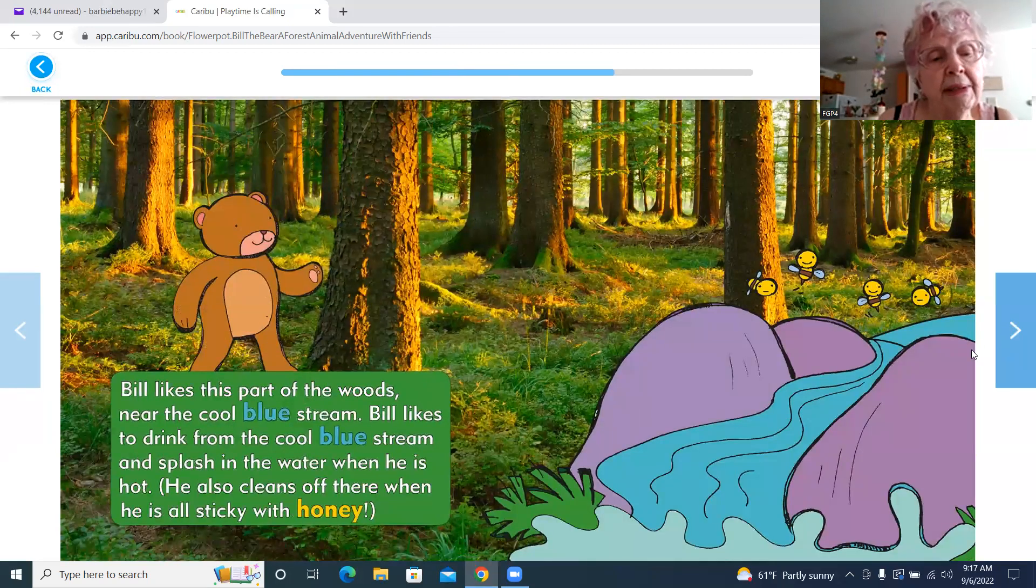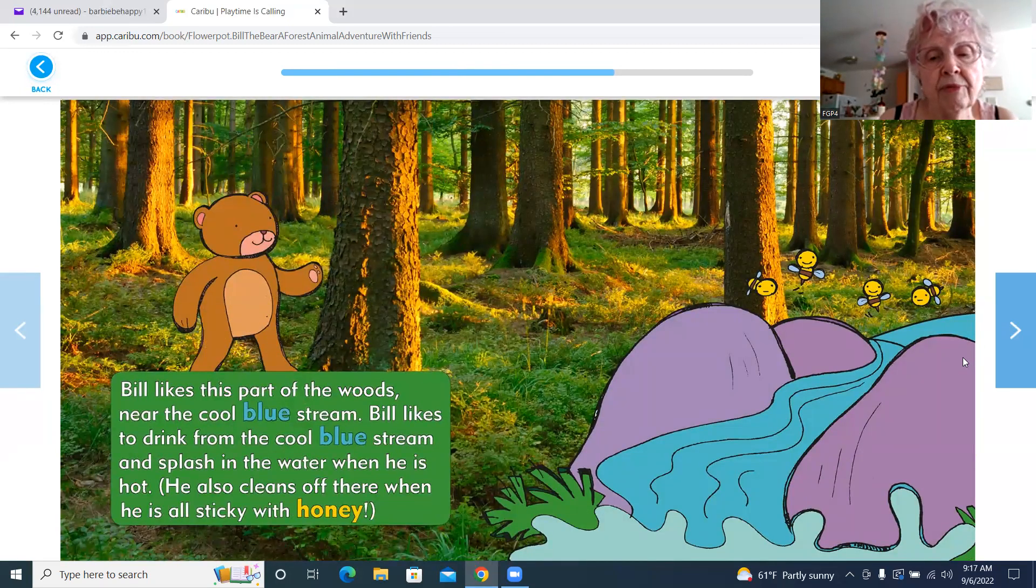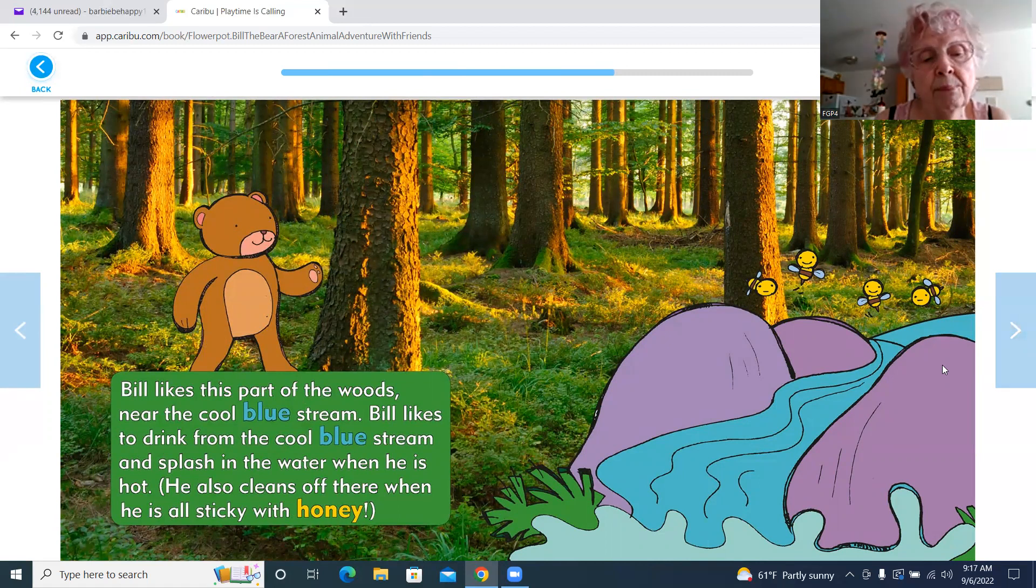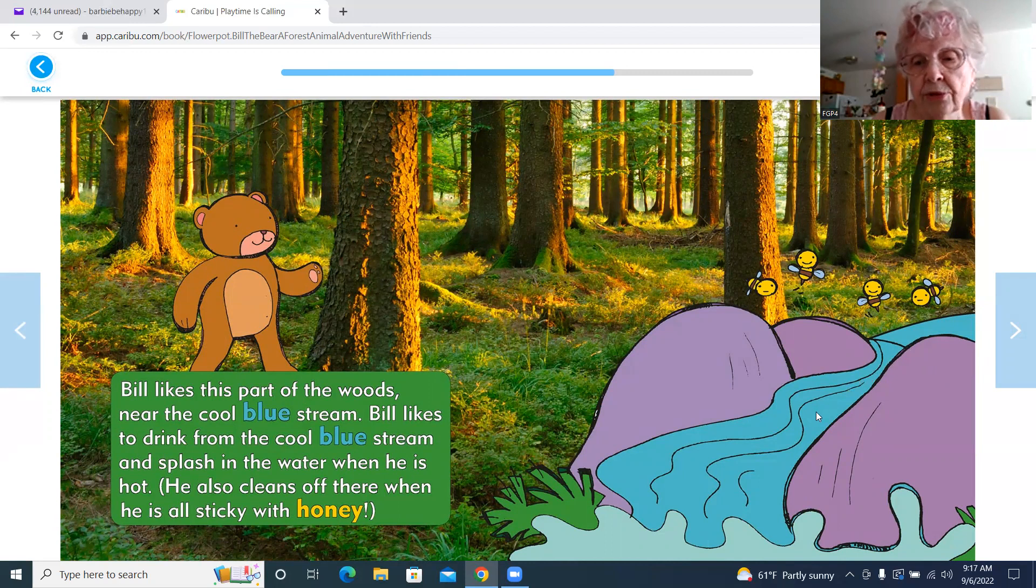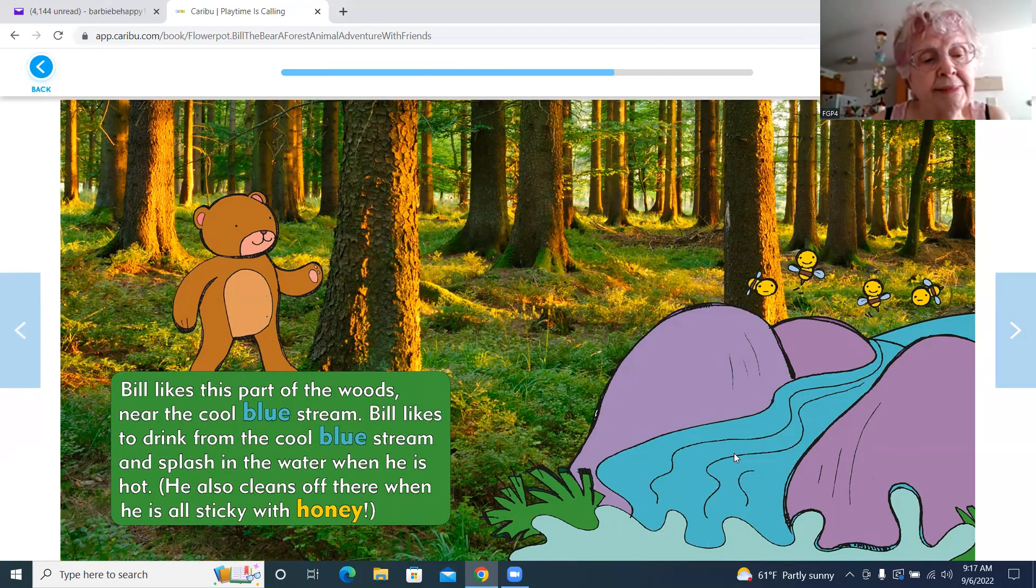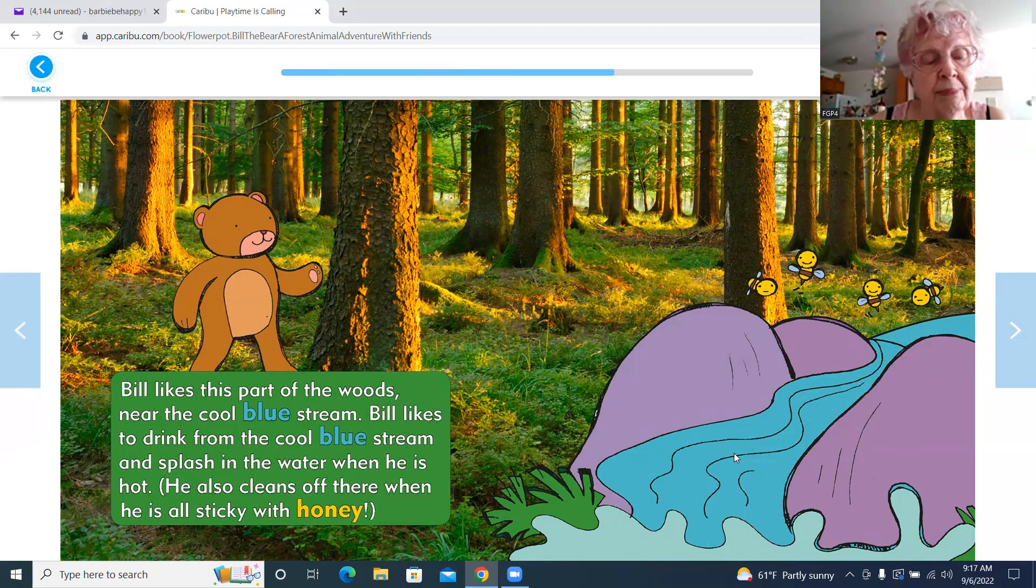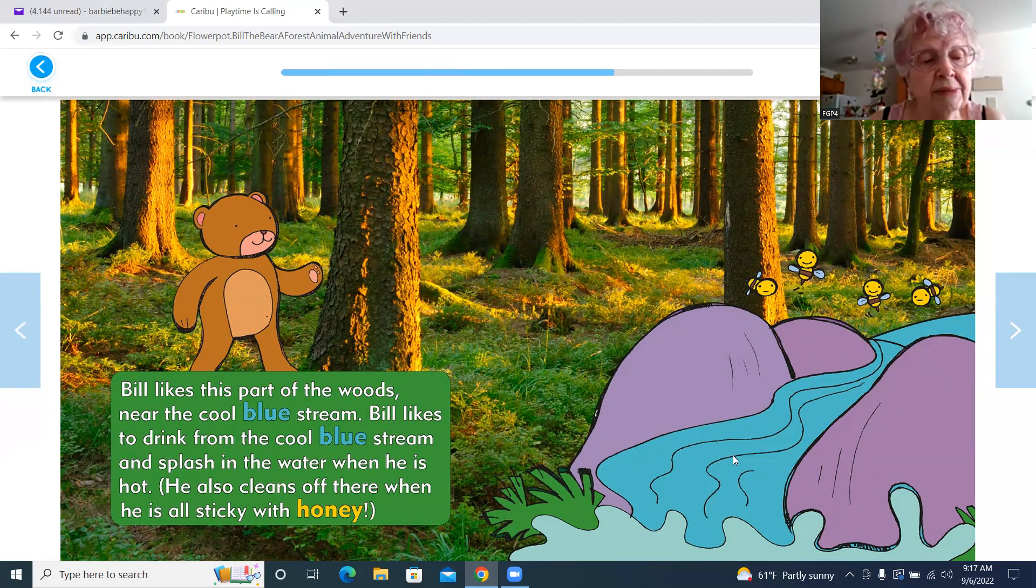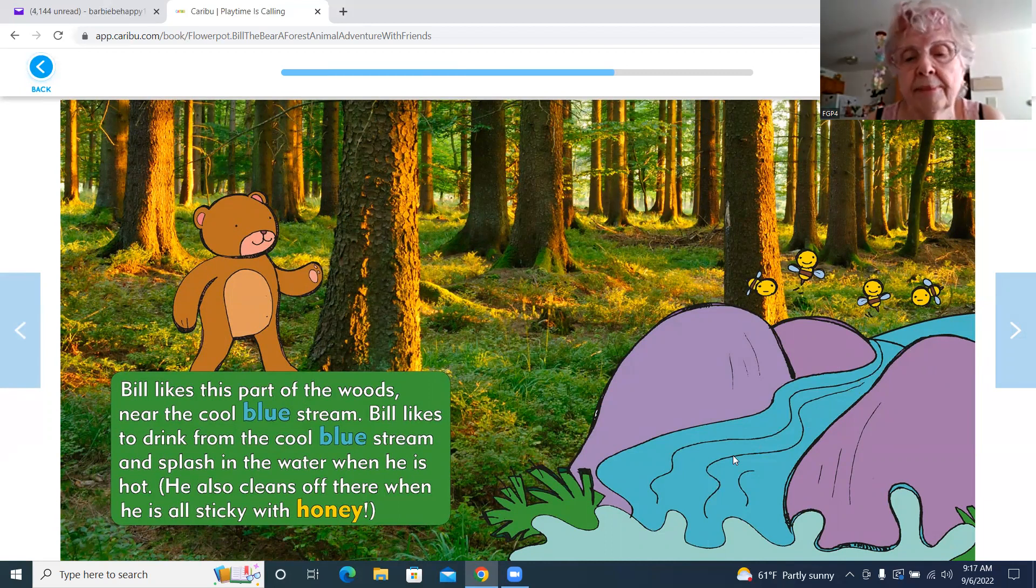Bill likes this part of the woods, near the cool blue stream. Bill likes to drink from the cool blue stream and splash in the water when he is hot. He also cleans off there when he is all sticky with honey.